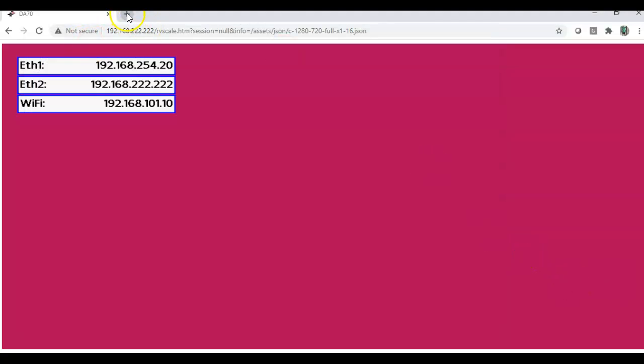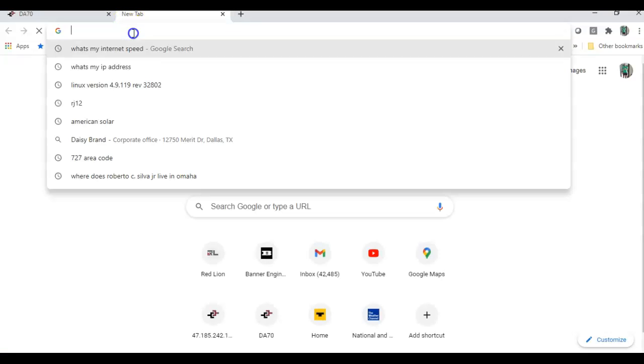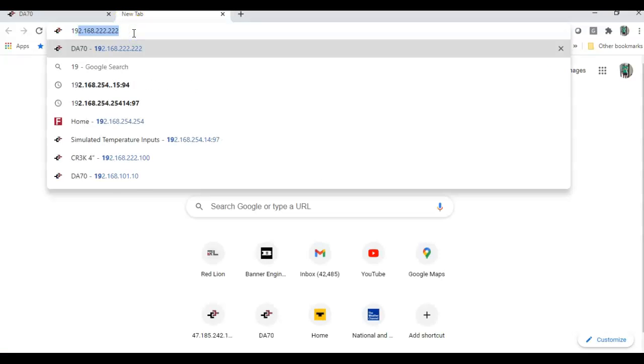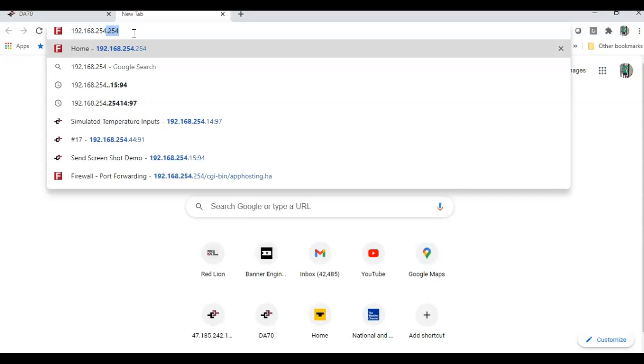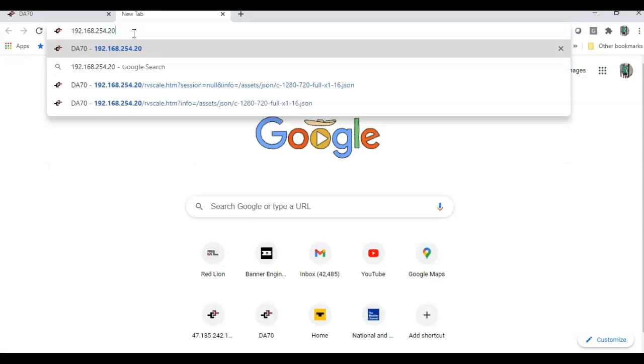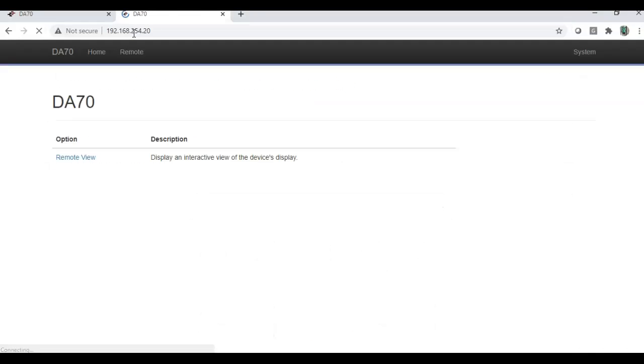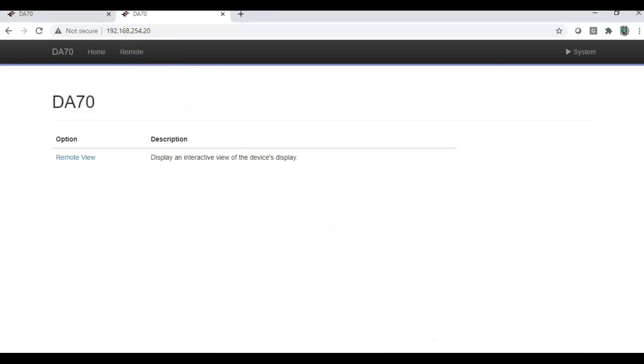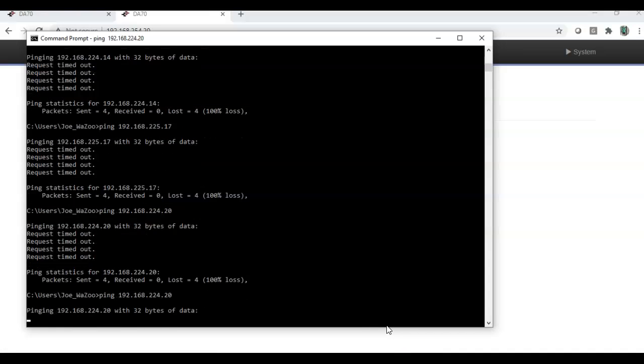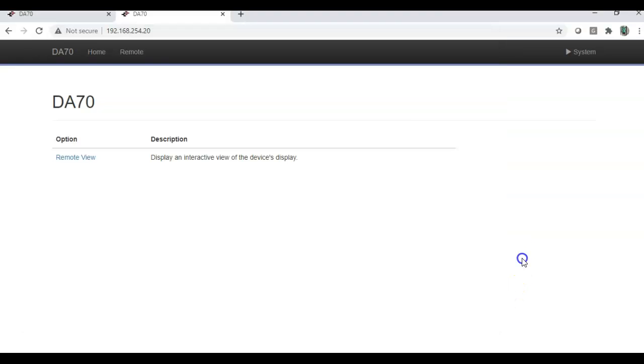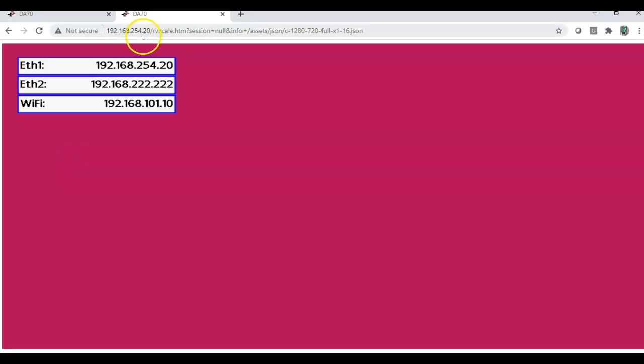However, if I open another tab here, let's try it here. 192.168.254.20. Let me look at 192.168.224.20. Interesting. I can't ping it, but I can see the IP address for the unit. That's very interesting.